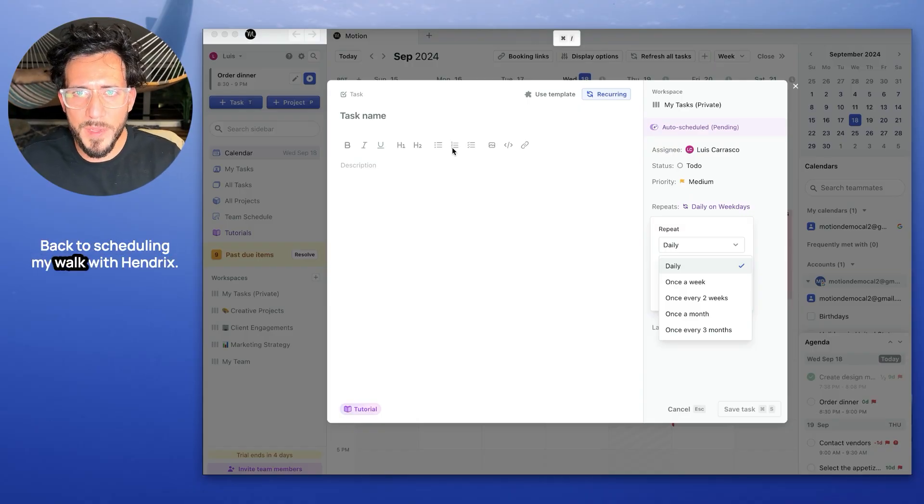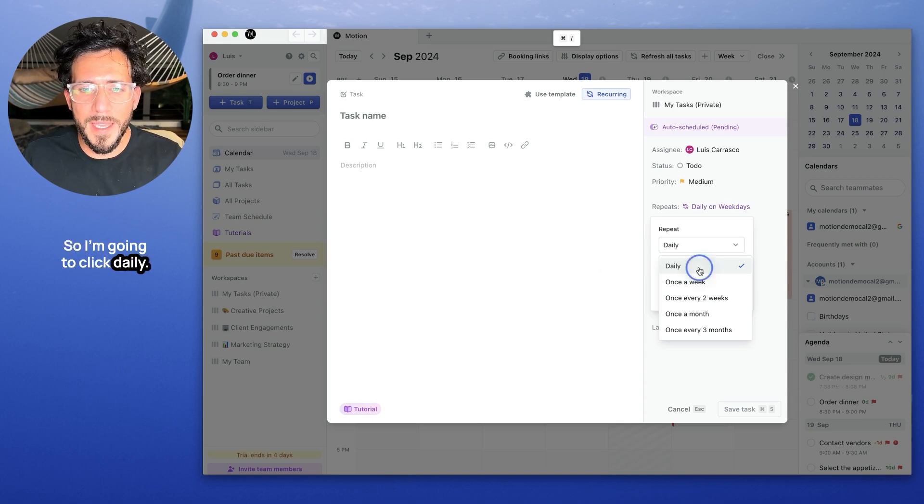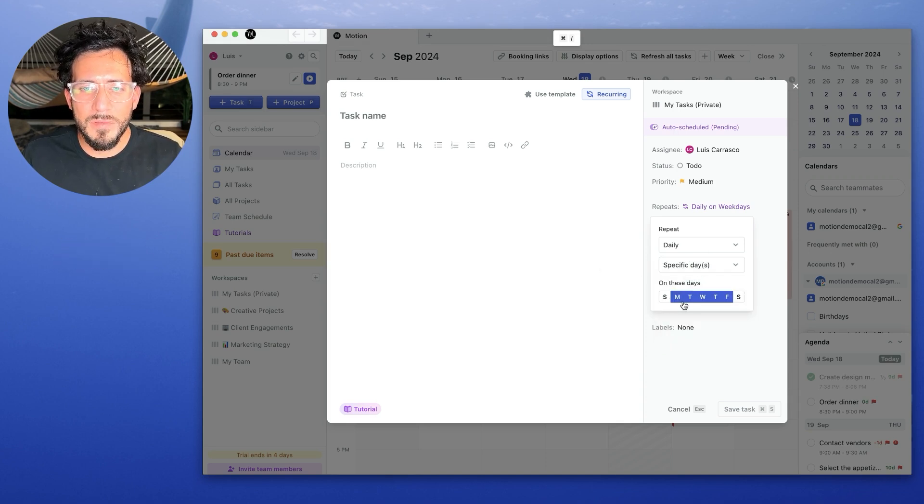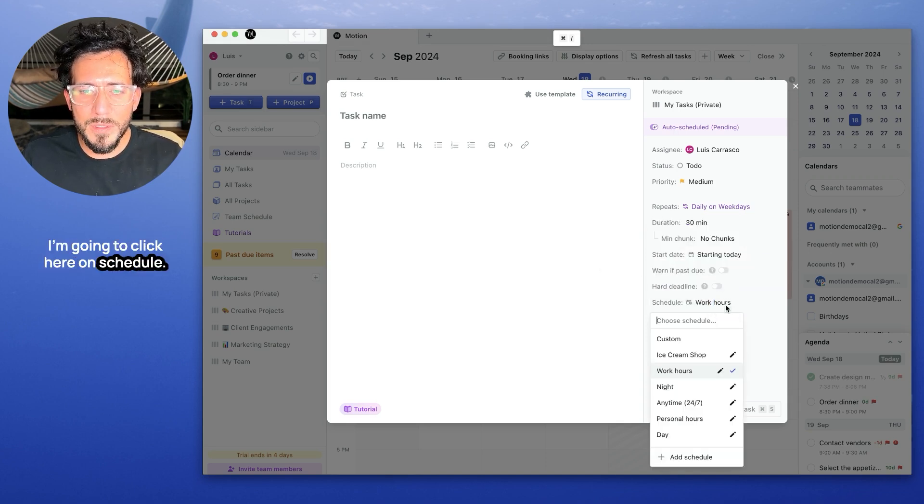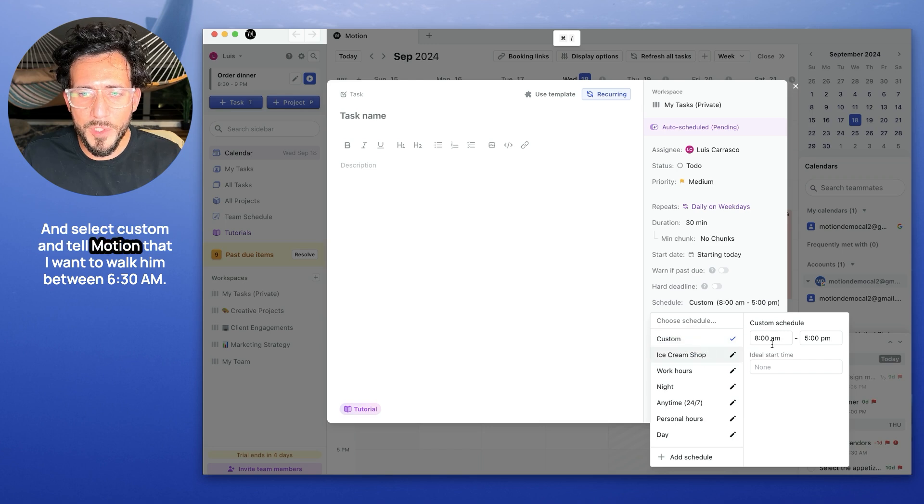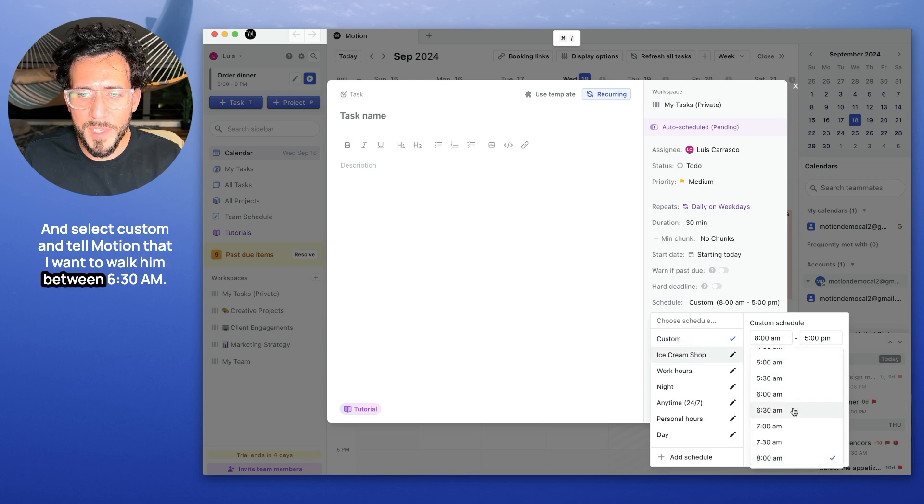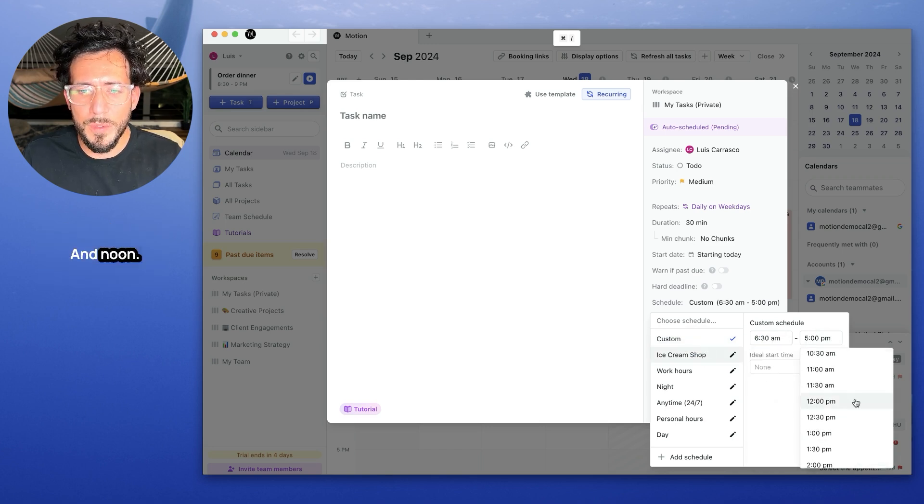Okay, back to scheduling my walk with Hendrix. I want it every day, so I'm going to click daily, just the weekdays. I'm going to click here on schedule and select custom and tell Motion that I want to walk him between 6:30 a.m. and noon.